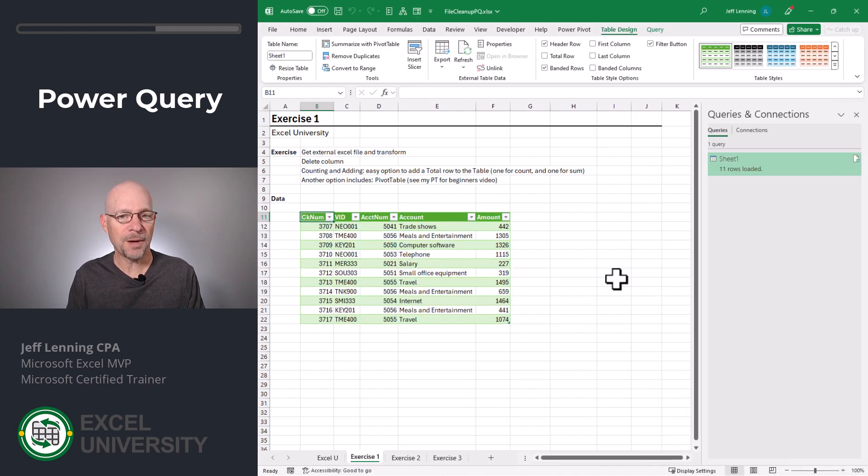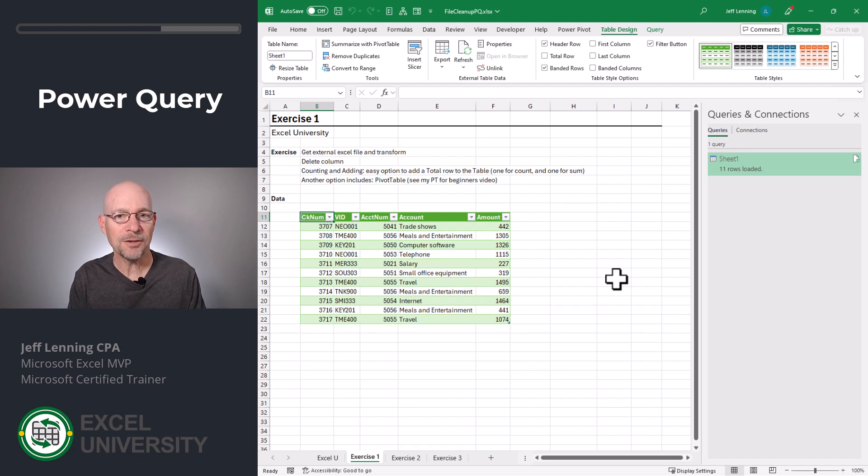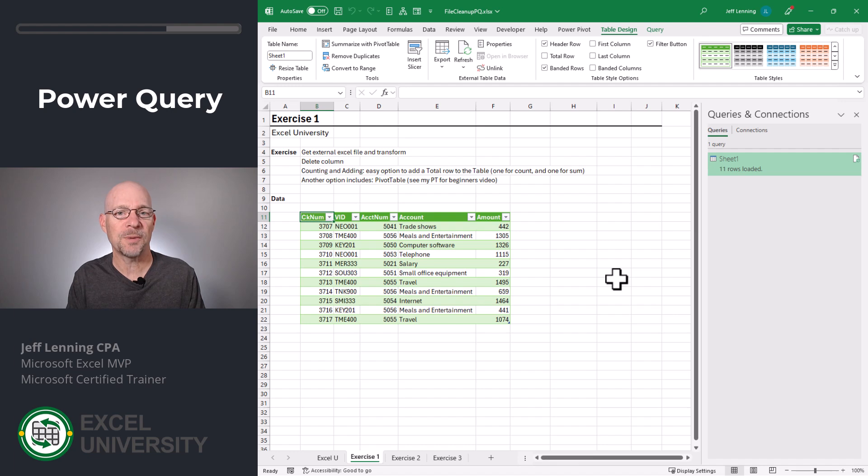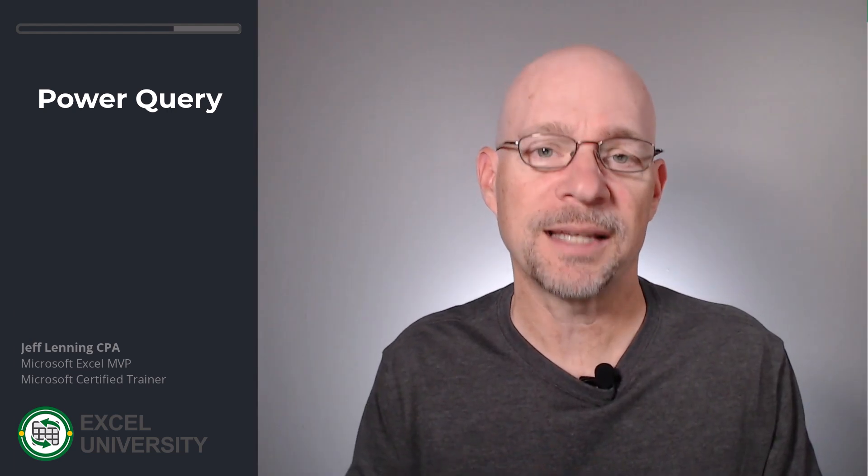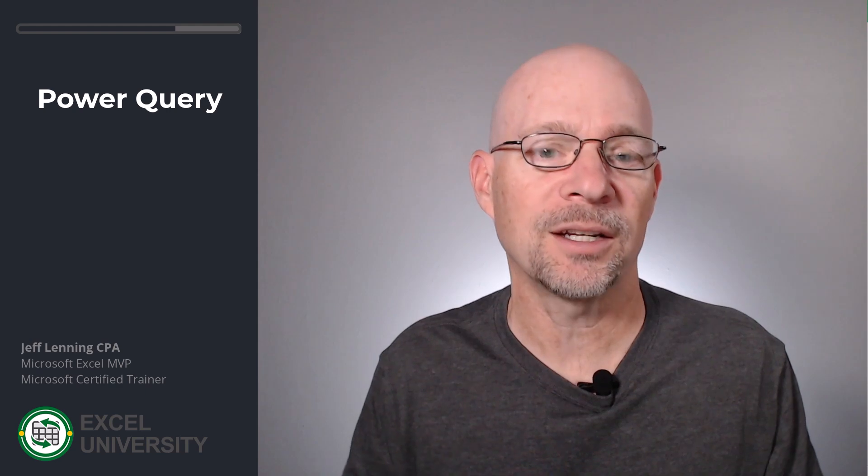At this point, Power Query went to the external Excel file, navigated to the specific worksheet, and then performed that transformation of removing a column. Now let's talk about the additional question, which was on counting and adding rows.